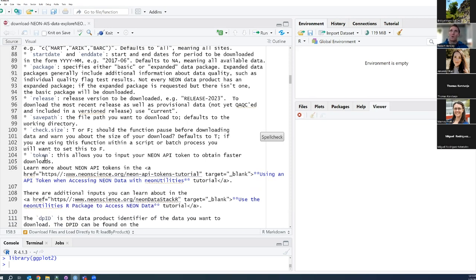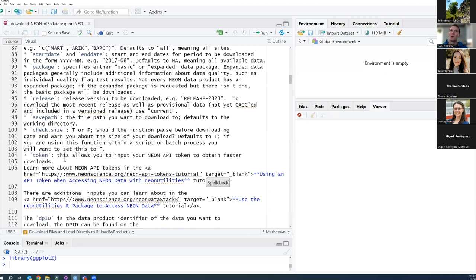Lastly is the token. This allows you to input your unique NEON API token, which is a unique ID for each NEON data user. It allows NEON to track usage and report to NSF — it's anonymous, just a unique user identifier. The benefit to you is a faster download. If you don't have a token, that's fine — your download might just take a little bit longer. There are also some additional inputs you can learn about on the linked documentation.